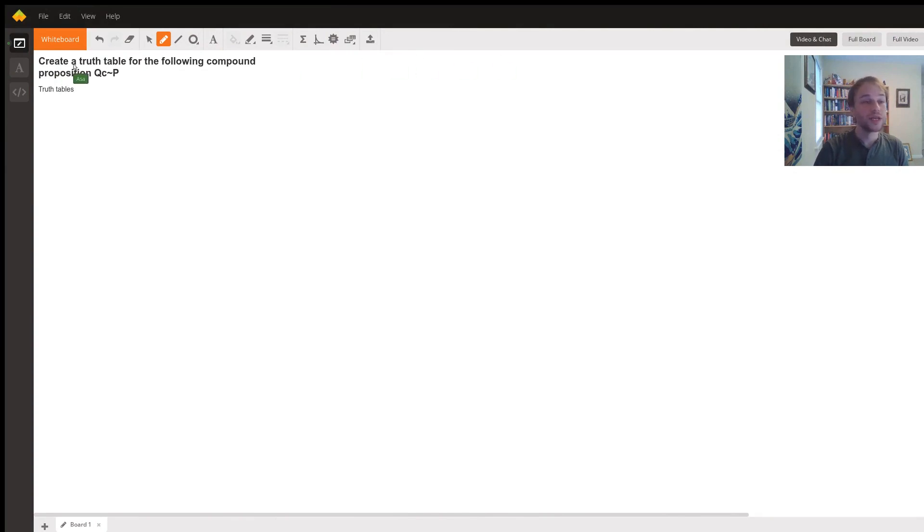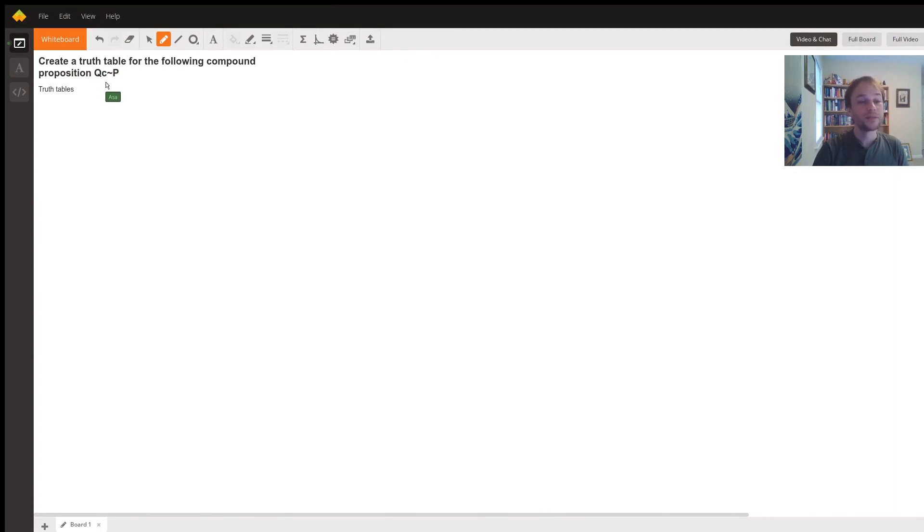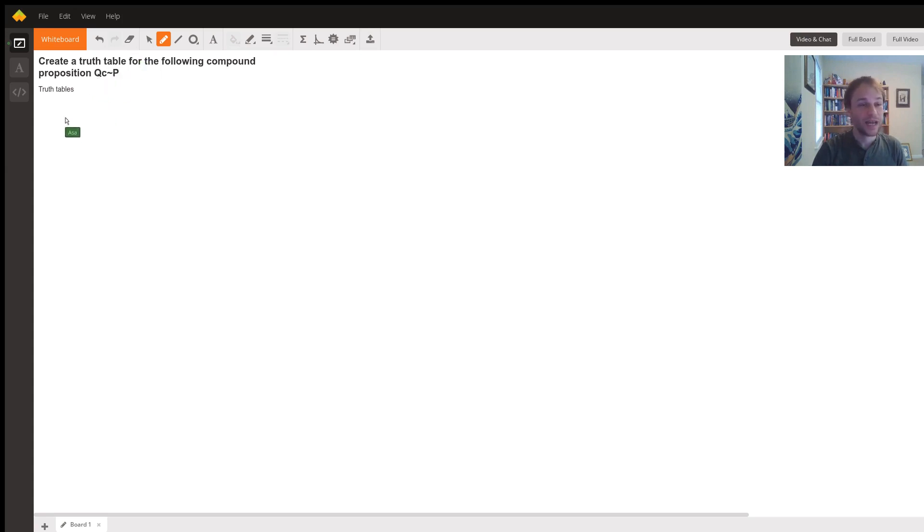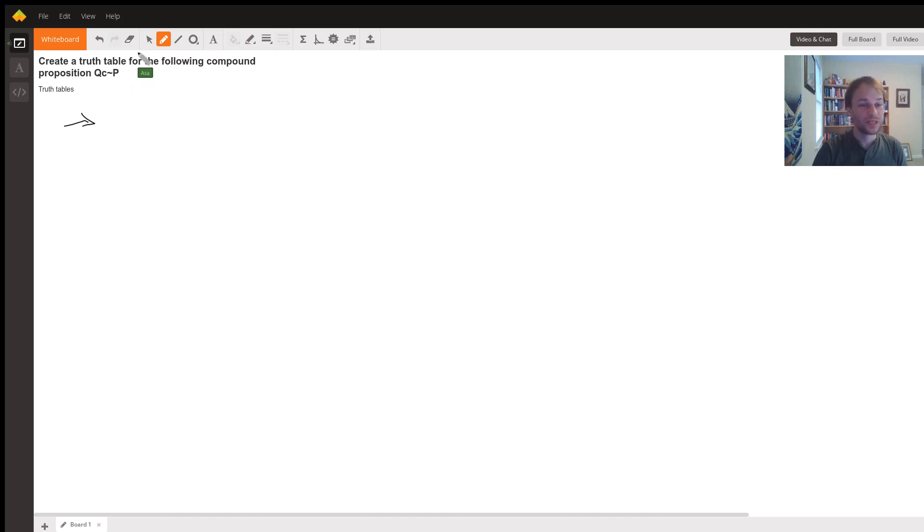The question here is create a truth table for the following compound proposition. I'm going to assume this C right here is going to be an if-then. Different people write if-thens differently. Some people will write it as an arrow like that, some people will write it as a little horseshoe. I assume you're doing a C here for if-then, right?